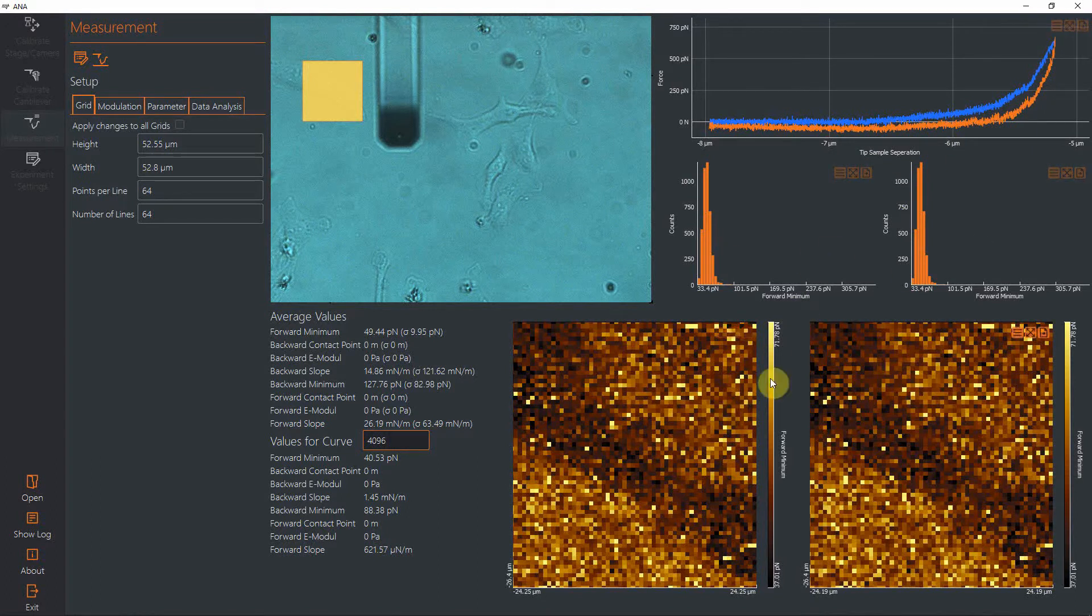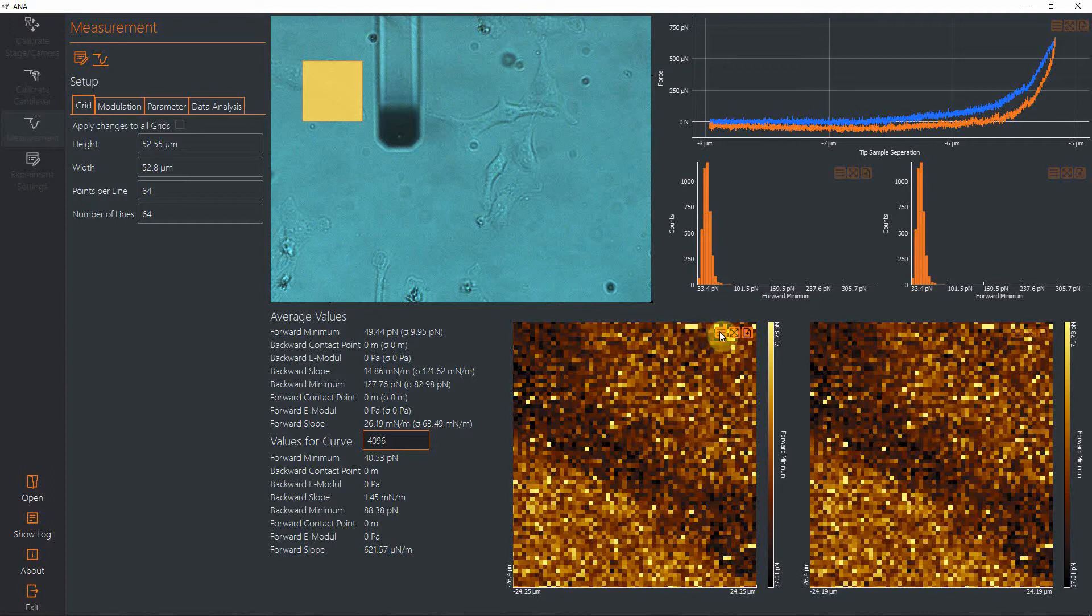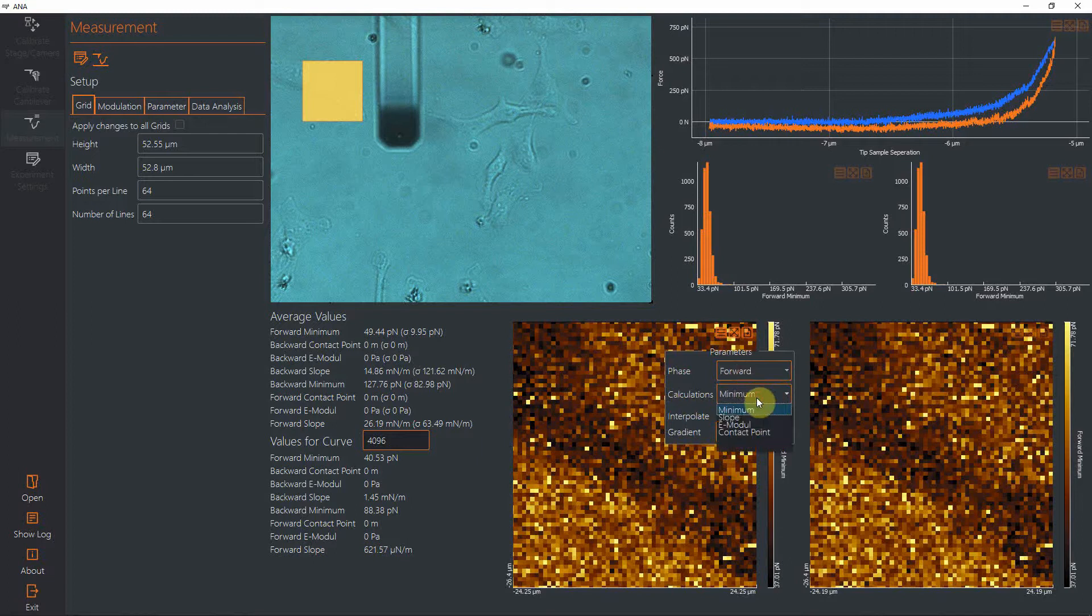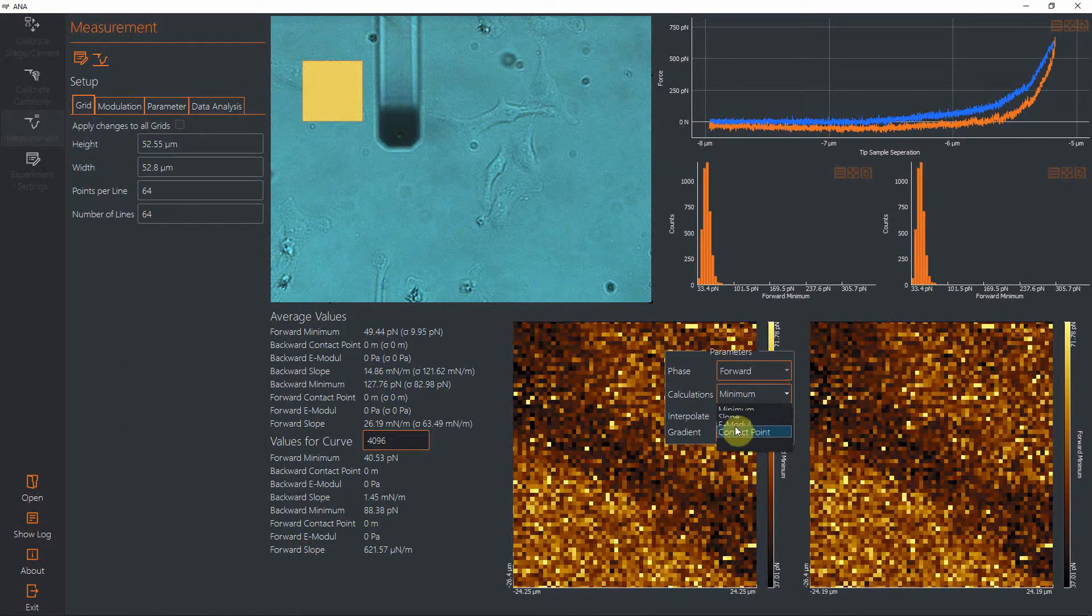After this is done, you get up here the force distance curve—blue is forward, orange is backward. You get histograms, two pieces of histograms, and you get two color maps. The channels that you display, for example in the color map or the histogram, can be accessed via this drop-down menu. You can select if you want to have the forward or the backward results. You can look at the minimum, which would be snap-in on the forward trace, and the adhesion force on the backward motion. You can also look at the slope.